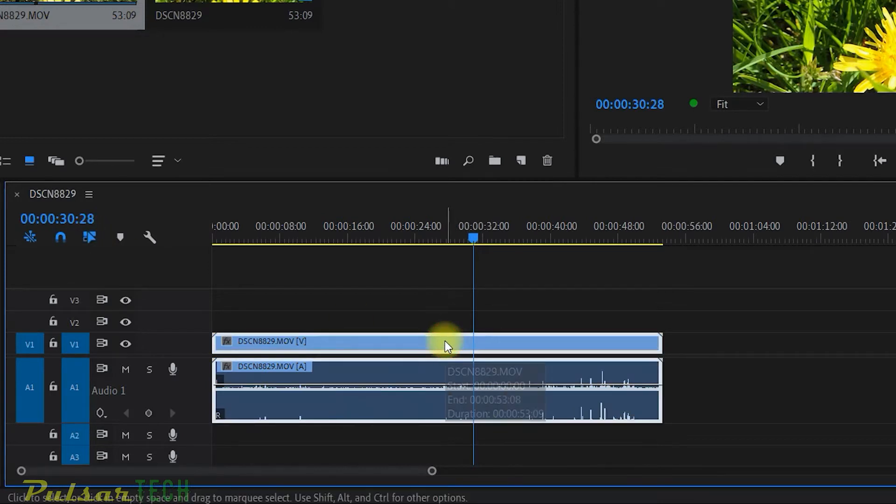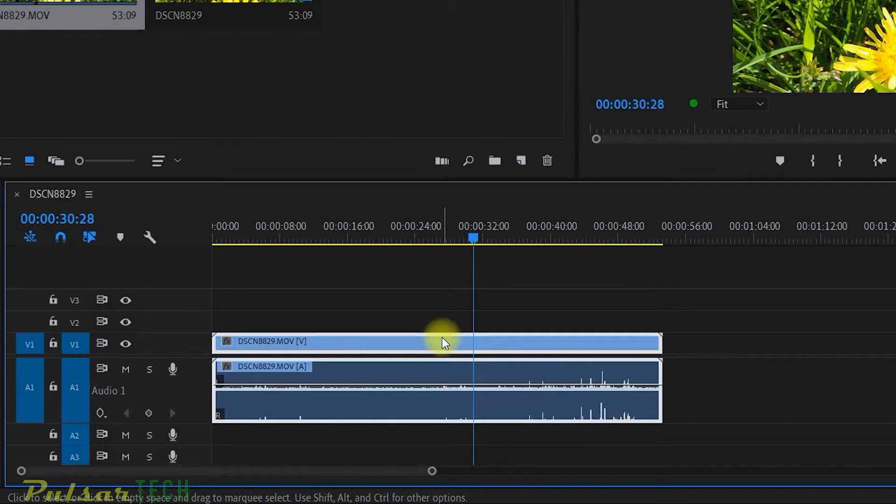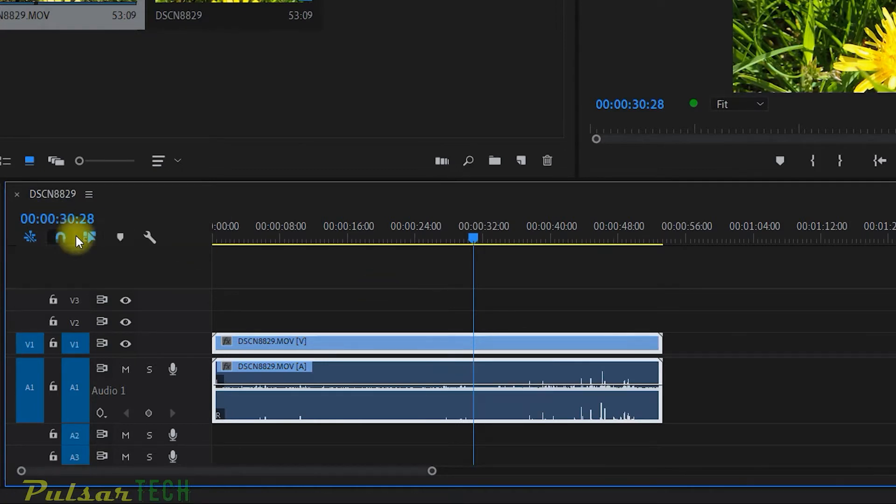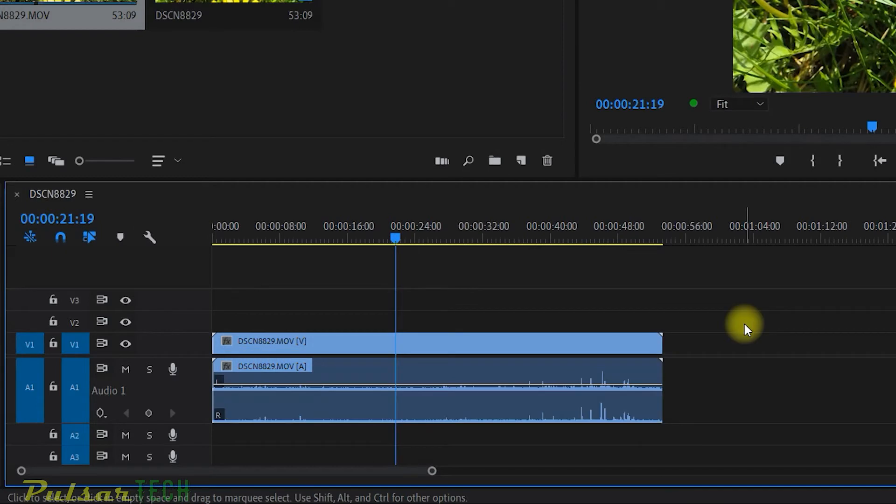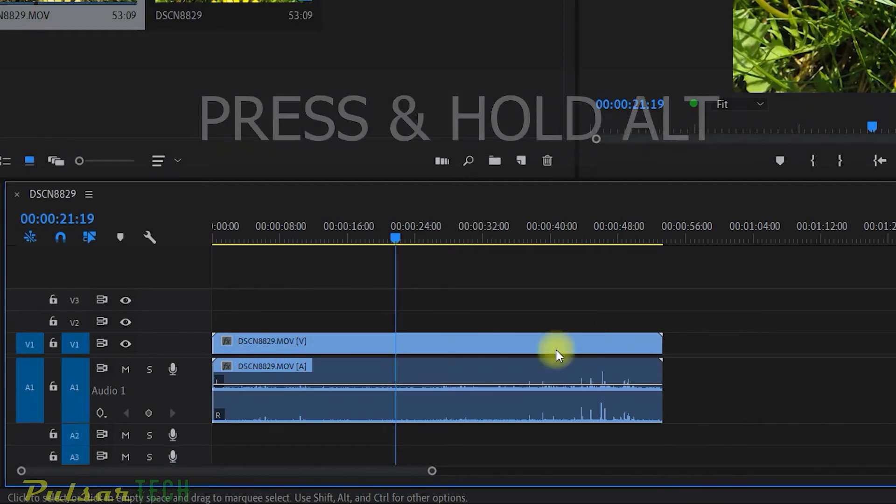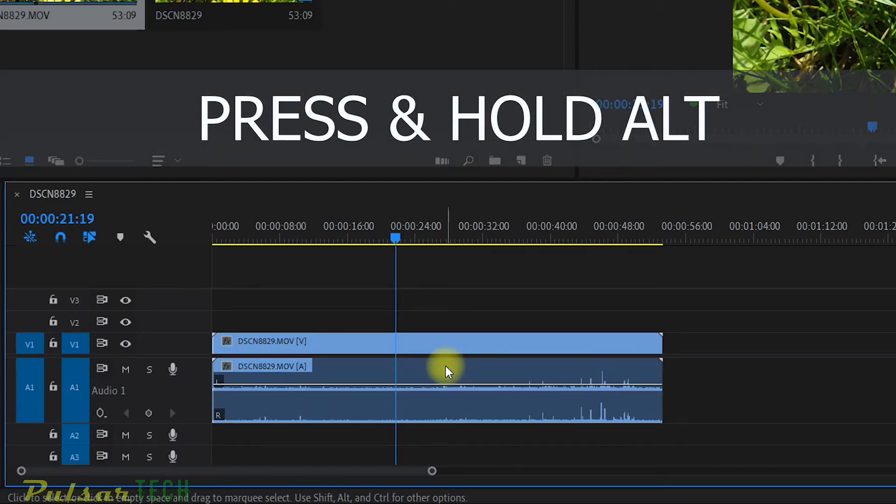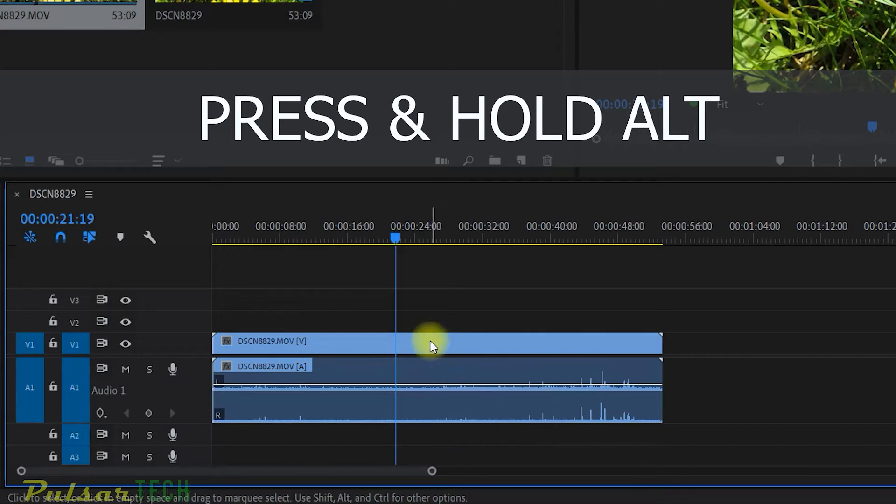And there is a second method that you can use. This method will allow you to use it whenever you need it without having to actually disable this button right here. The second method is you just got to press Alt and hold it. And then you just click on the track that you need.